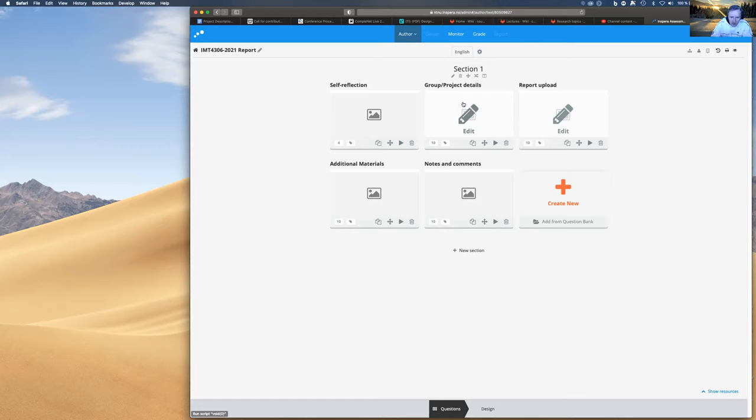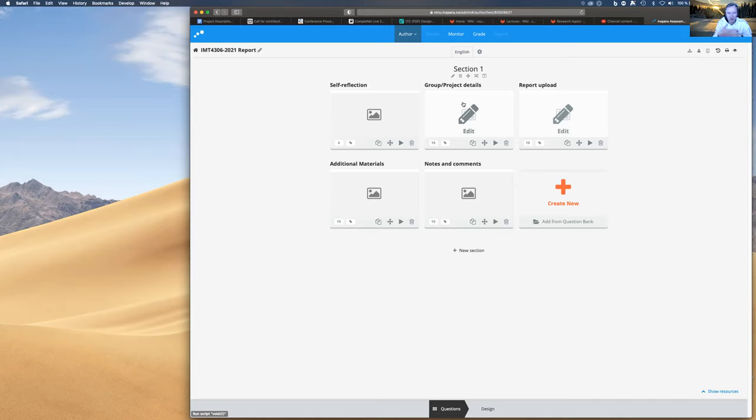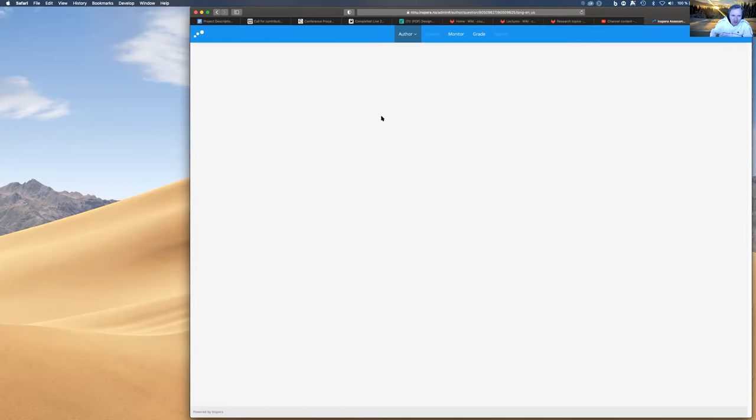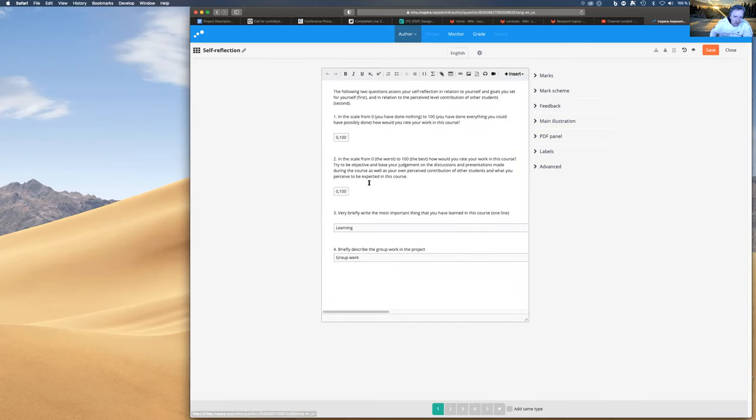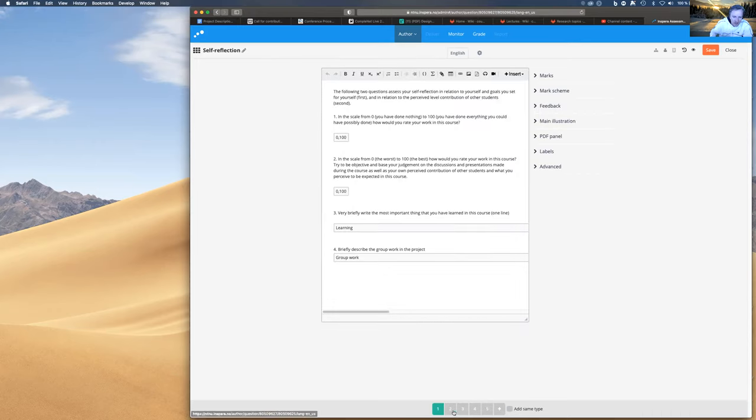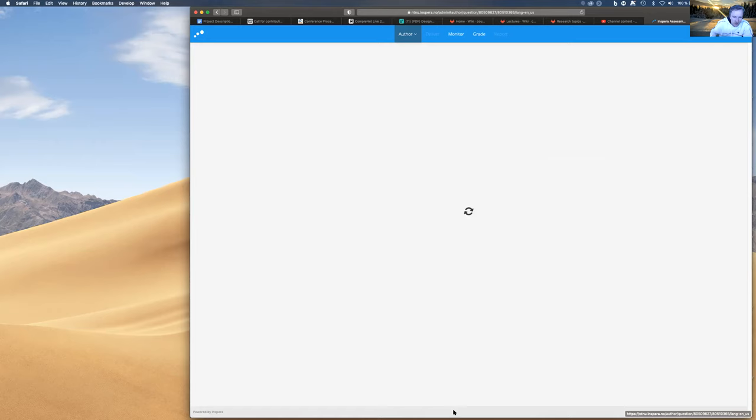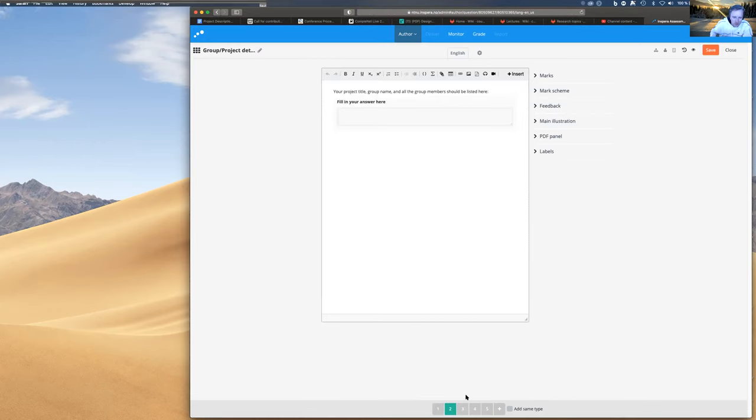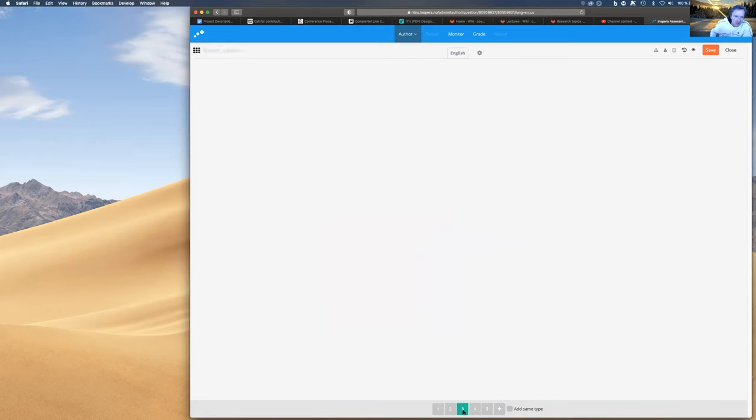Then you say who was in the group such that we keep track of everybody's group and the project. Everybody does it individually. It's not a group submission. So you basically repeat the same document, but we only mark one. But then in Inspira, we have to give all group members the grade. That's where you say who your group was and who was in the group. Then you submit the report as a PDF.